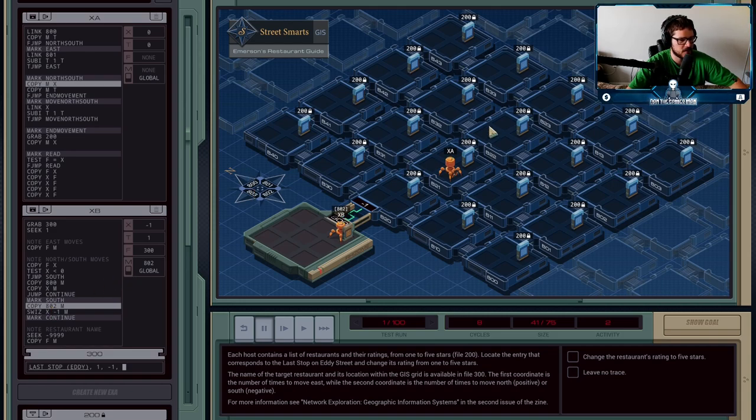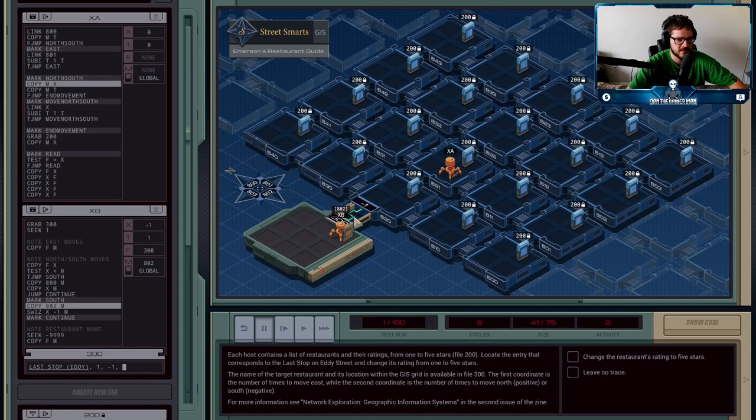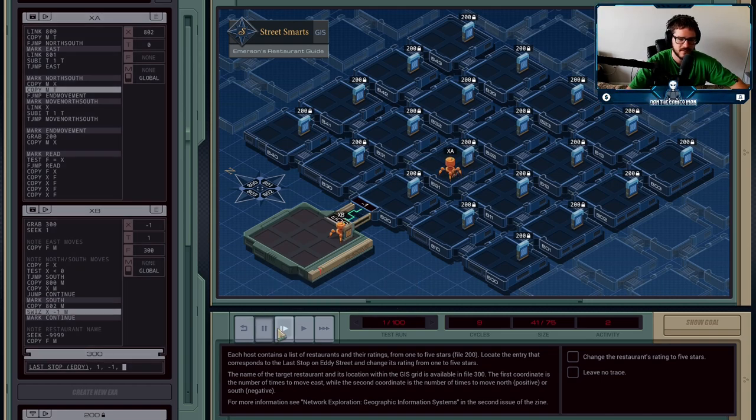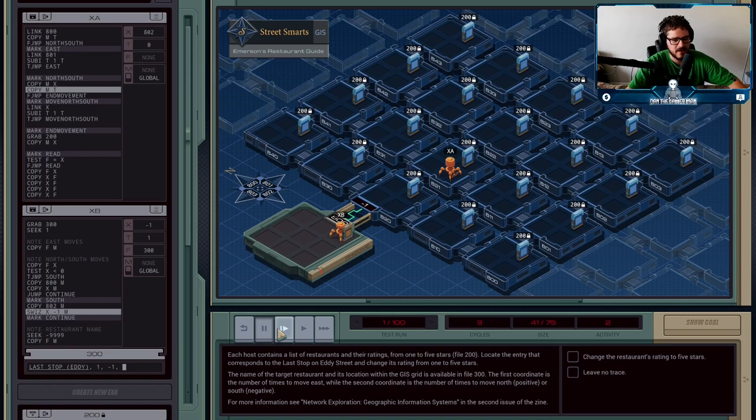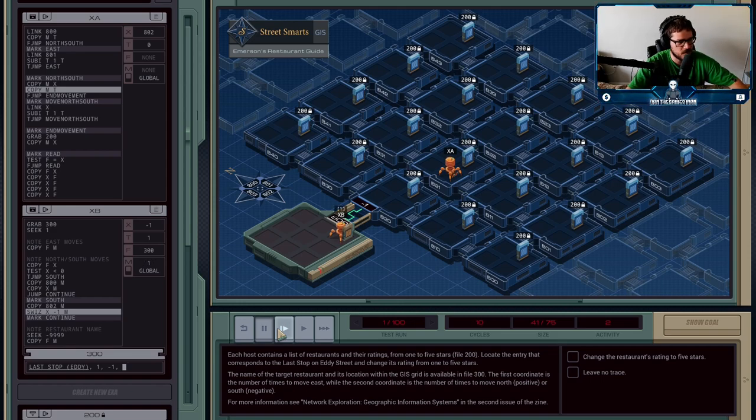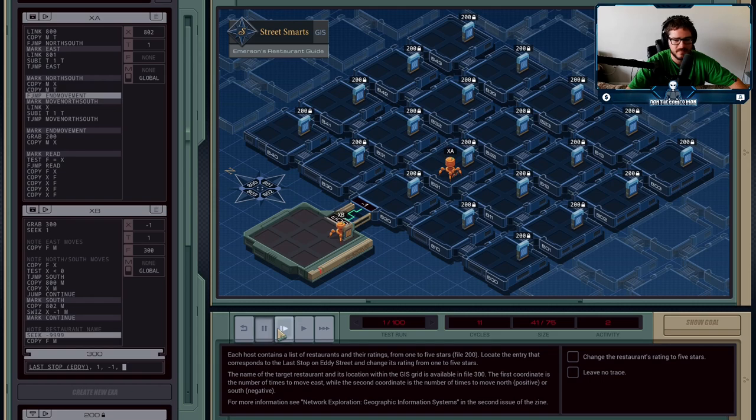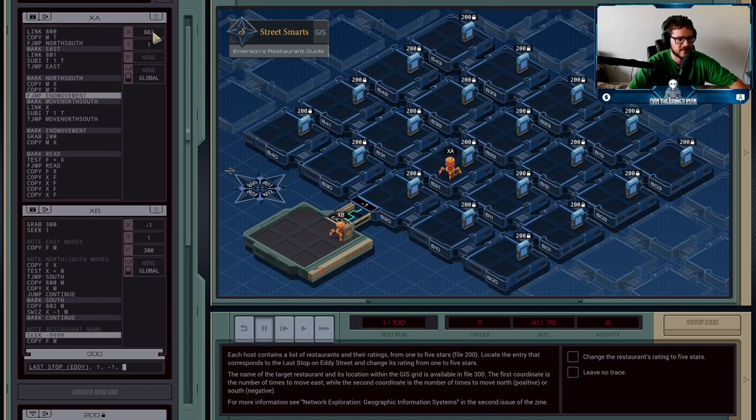If it was positive, it would send 800. If it's negative, it sends 802. Since it's negative, it's 802. And that's being sent over to execution agent A, telling you this is the direction you're going to need to go. Then it's also going to send this is how many times you need to go in that direction.